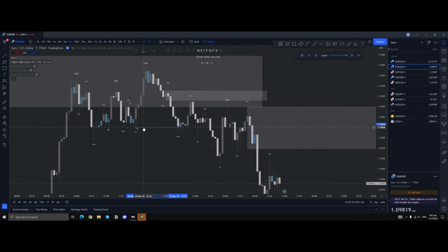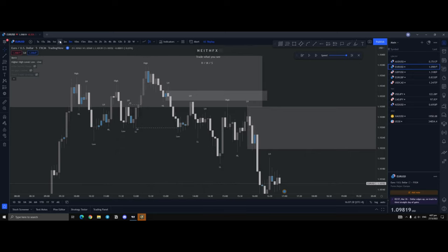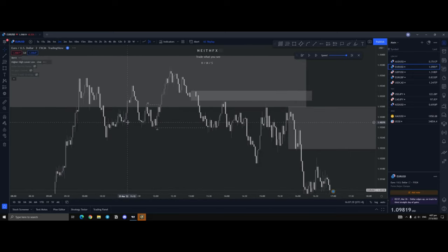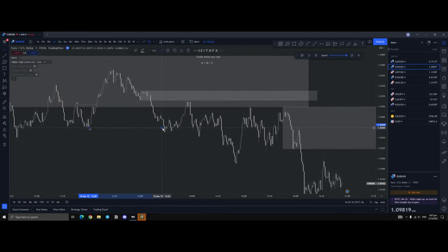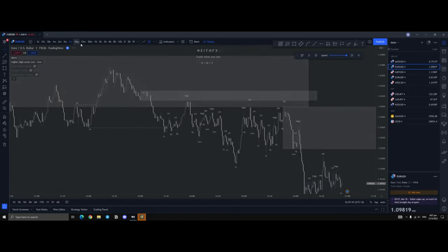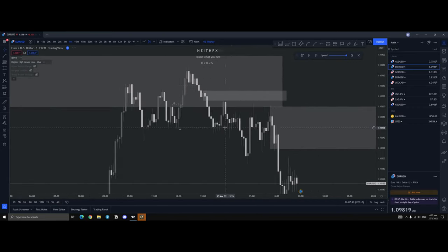Now, obviously, on the 5 minute, it looks like wicks. If you drop down to the 2 minute, you can see it is most likely full candles. Yep, 1 minute, it's full candles. Main reason why I'm using 5 minutes, it looked a lot clearer.